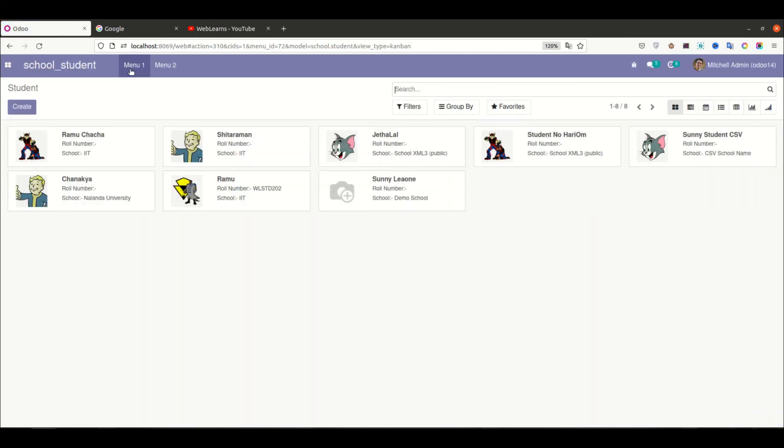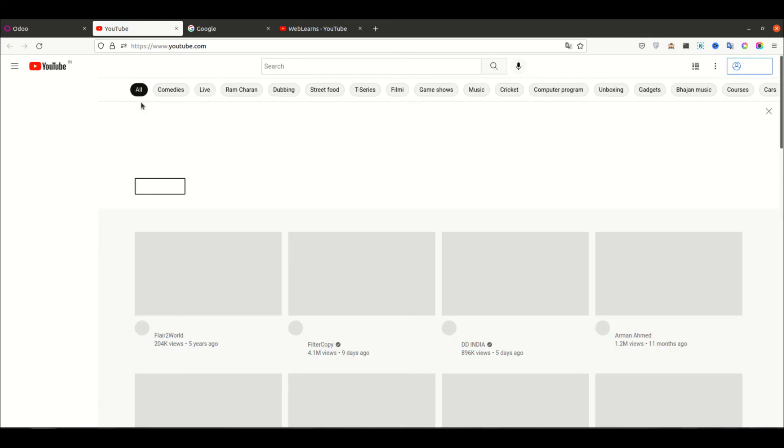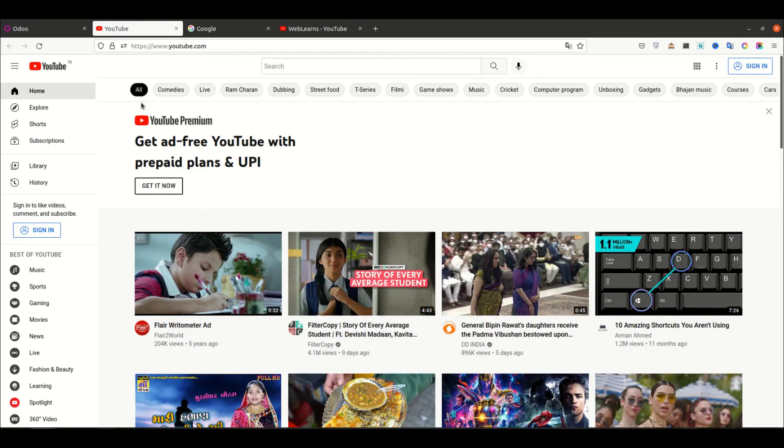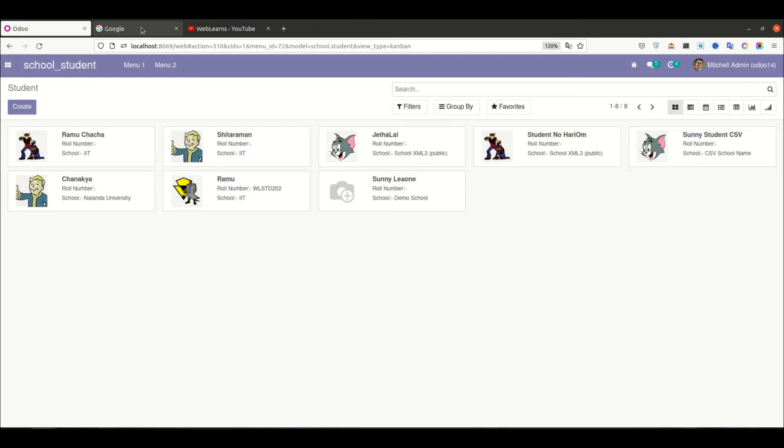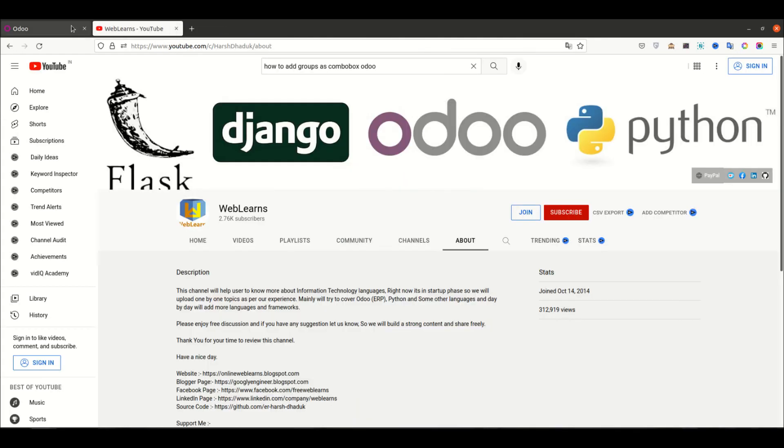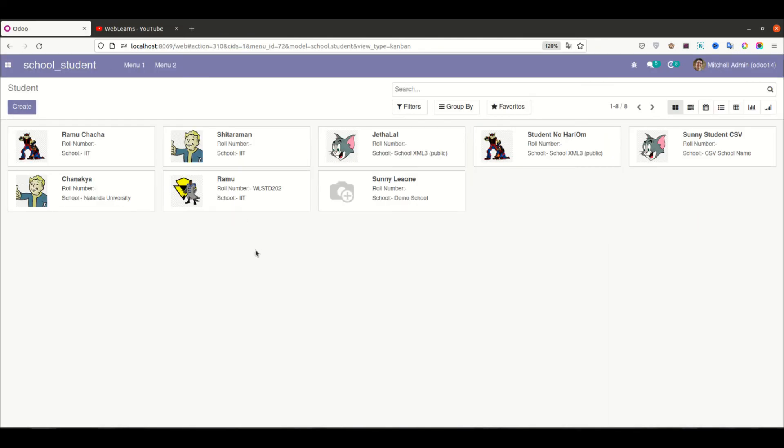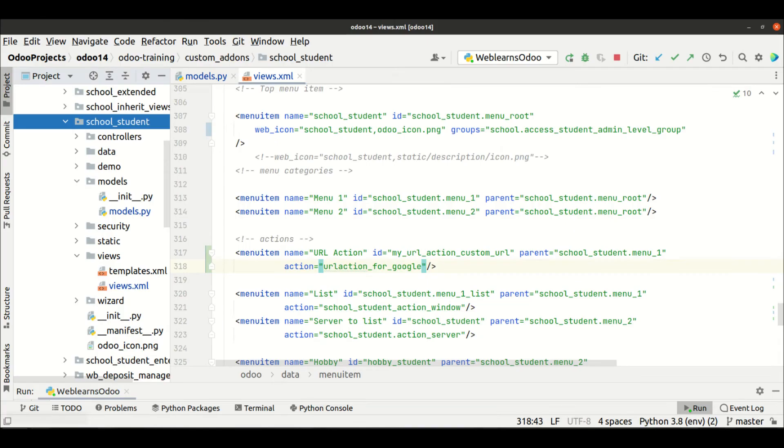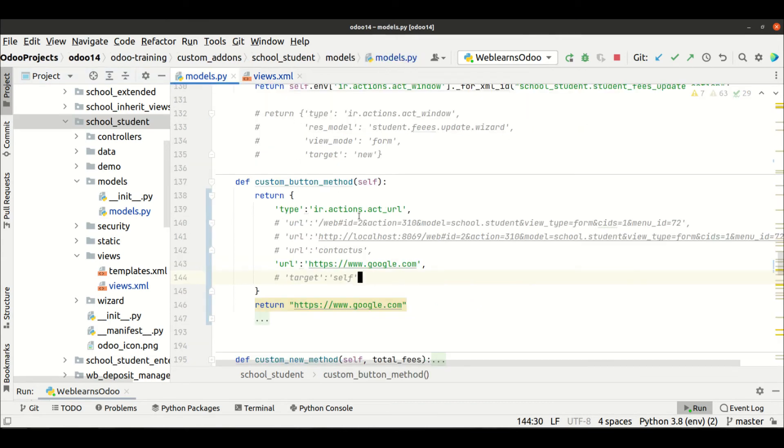And now you can see the URL action, right? And if I click here, it will redirect to the specific assigned page. It could be anything—it's out of Odoo or it's within Odoo URL.